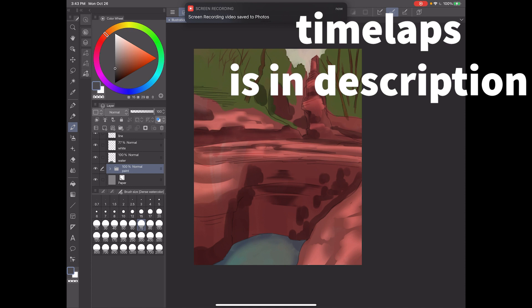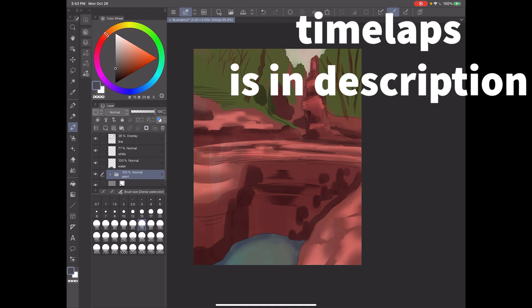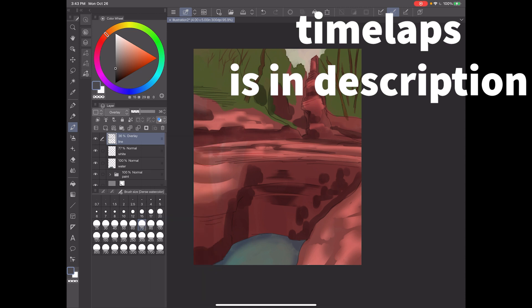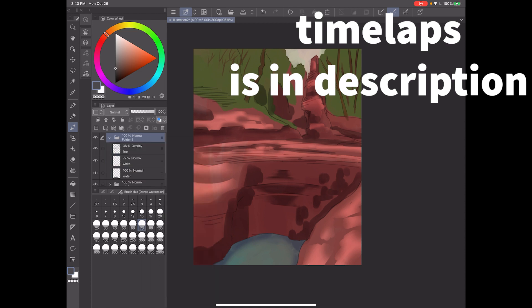A quick tip: if you don't know how to use layers in the iPad version, the easiest thing is to select a layer, hold down on it, and it gives you all the layer options you'd normally need. To select multiple layers, click on the left side of the layer panel, hold down again, and you can — for example — create a folder.